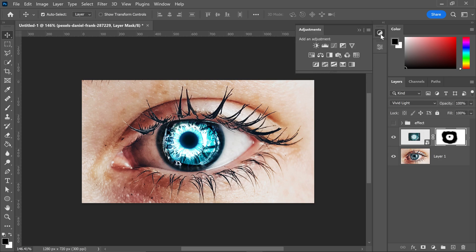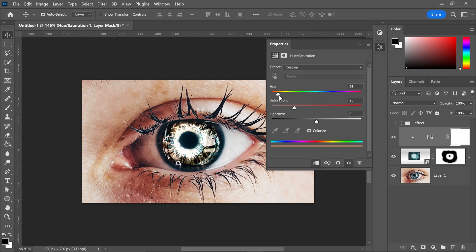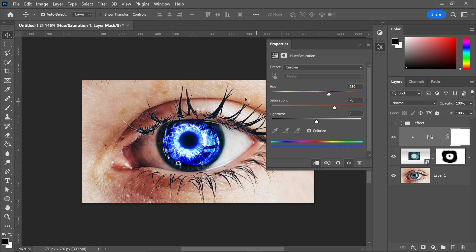If you go over to the adjustments and get yourself a Hue and Saturation layer, clip it onto the layer below so it only applies to the actual eye. Click on Colorize and you can now play with the different colors just by moving the slider at the top. You can also increase the saturation if you want the colors to really pop and stand out. For this example, use something like 70 for the saturation, and for the thumbnail I used a hue of 285, which gives a really nice purple.